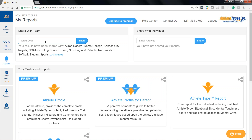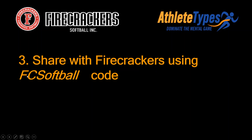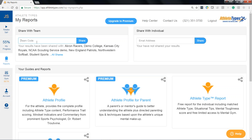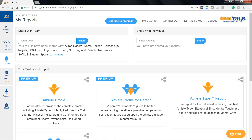Here, what we're talking about is sharing your TAP results with the Firecrackers. You accomplish that by using this special code: FC Softball — capital F, capital C, capital S for softball. You'll also see down here all the teams or organizations you may have already shared with. You may have zero if you've never shared, or you may see On-Deck Softball if you took the TAP through an On-Deck Softball event. You can also click here to see all the organizations you've shared with. Here we need to share with FC Softball — the Firecrackers.